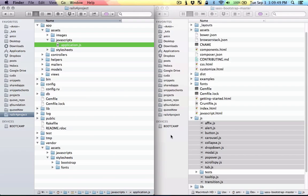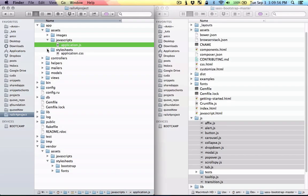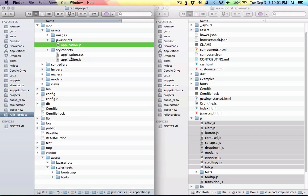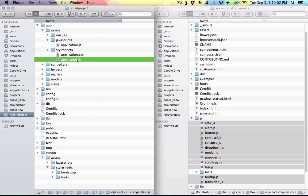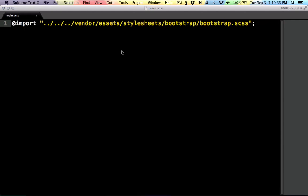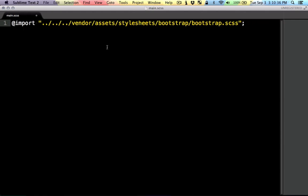We also need to add these stylesheets. So in the stylesheets folder I'm gonna make a new file and I'm just gonna call that my main.scss. I'm gonna import the bootstrap sass that we just added. I'm basically going back to the vendor folder and the folder that we added the bootstrap sass.